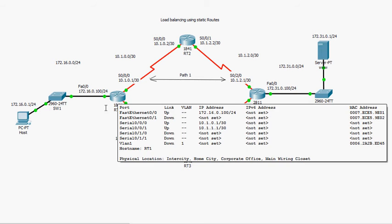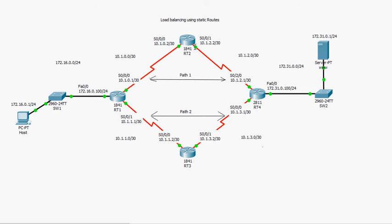I'm going to configure RT1 to load balance packets between two paths to the same destination. In order for a packet to reach destination network 172.31.0.0, the first packet goes through path one and the second packet goes through path two. In Cisco Packet Tracer, load balancing works so that the first packet goes through the first path and the second packet goes through the second path.